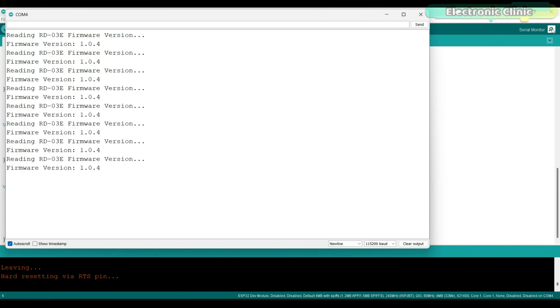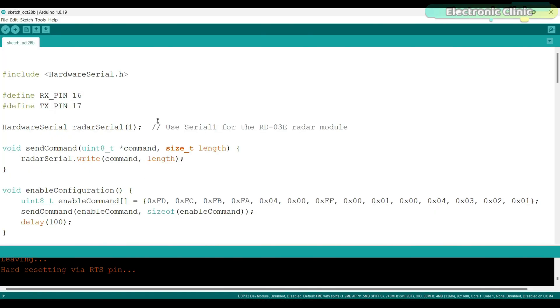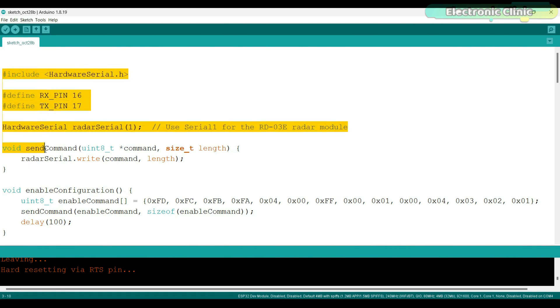Now let's go ahead and take a look at another example. The purpose of this program is to send a calibration value to the RD-03E MM wave radar module. If you understand this code, then you can write to any other register in the radar module. You can see that this part of the code is exactly the same.